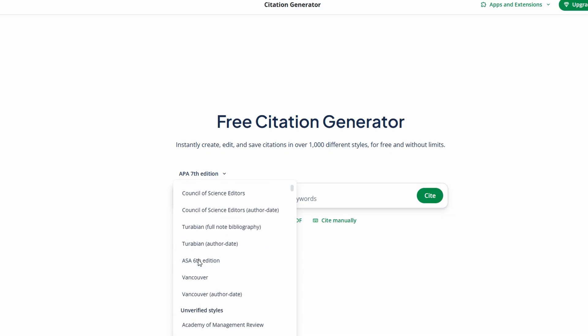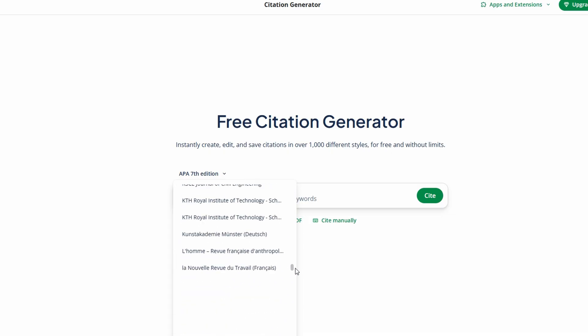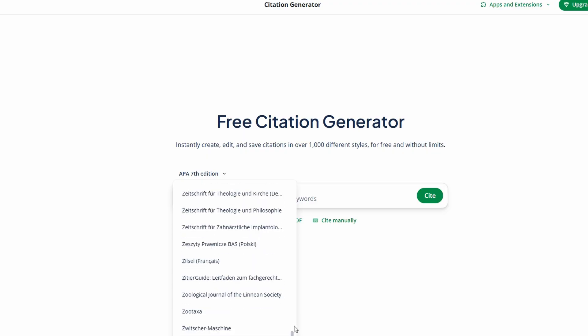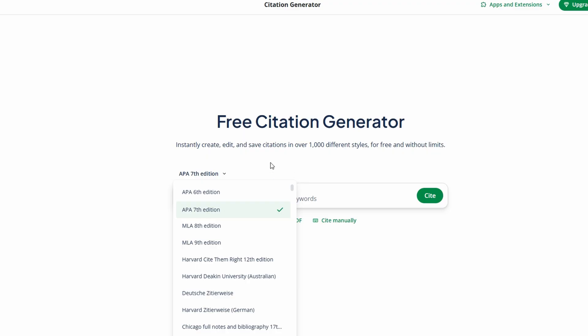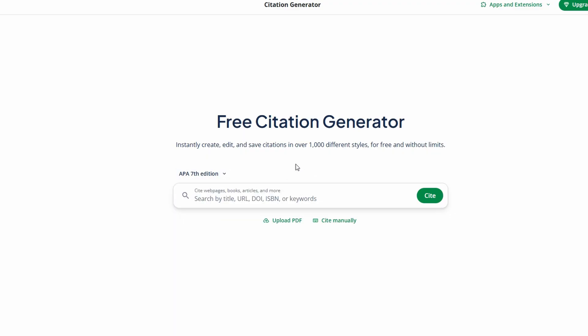No more worrying about getting the punctuation or formatting just right — Quillbot handles it perfectly every time. This is especially helpful when dealing with a large number of sources for a research paper. With the Citation Generator, you can easily create references in bulk and ensure everything is formatted consistently. You can generate citations for all kinds of materials, whether it's a book, journal article, website, or even a video — perfect for any writer who needs accuracy without spending extra time looking up citation rules.